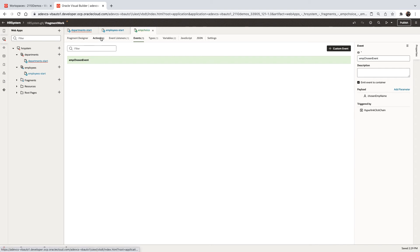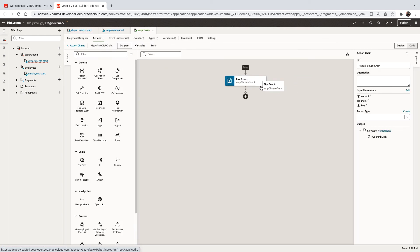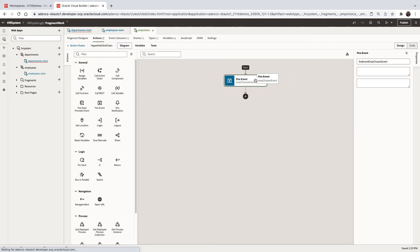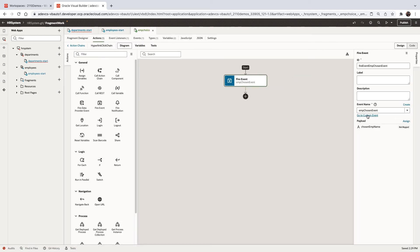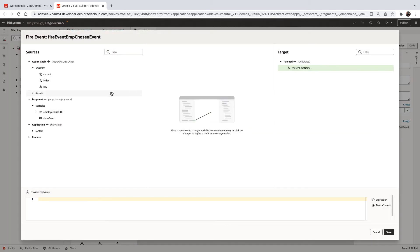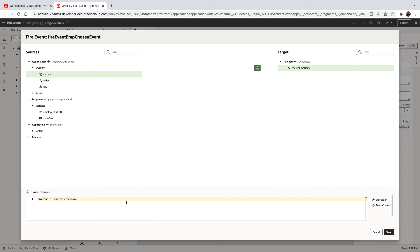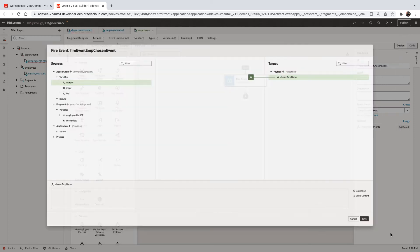If we go back to the action that actually invokes the event over here, we can now map a value to this parameter. We'll take the current selected row. And from the row, we're going to set the parameter to be equal to the name.